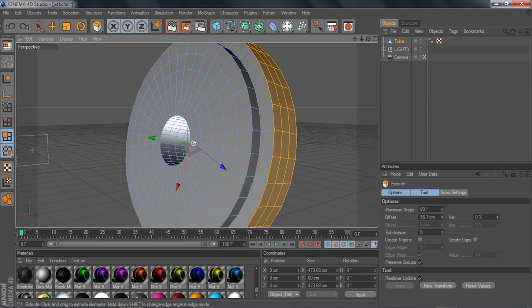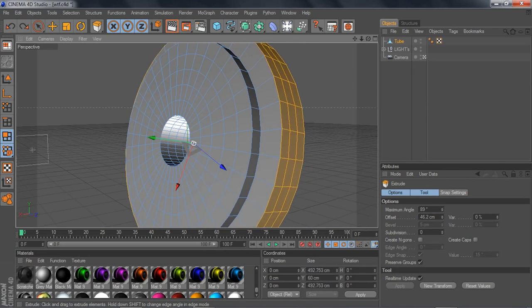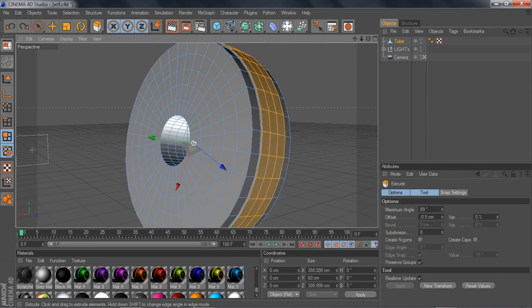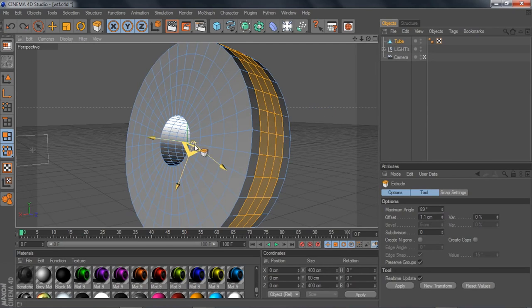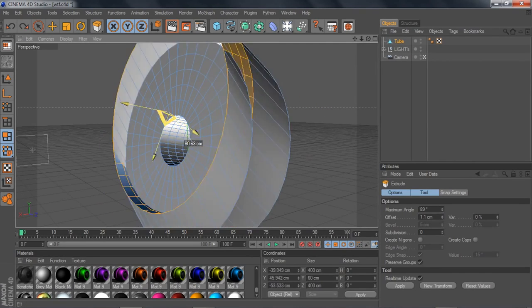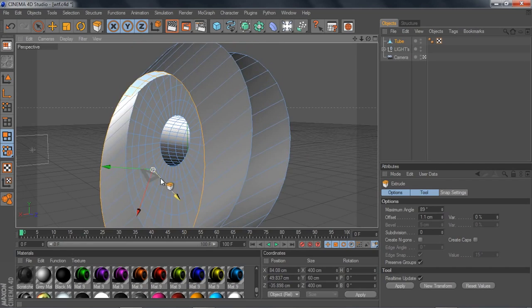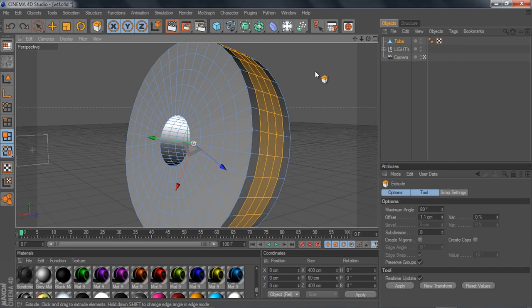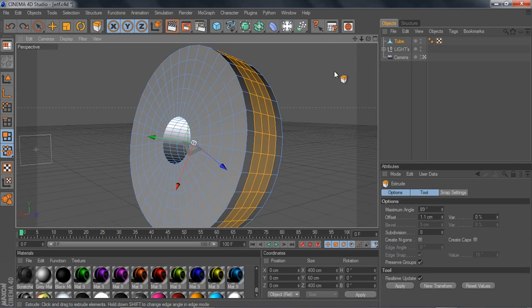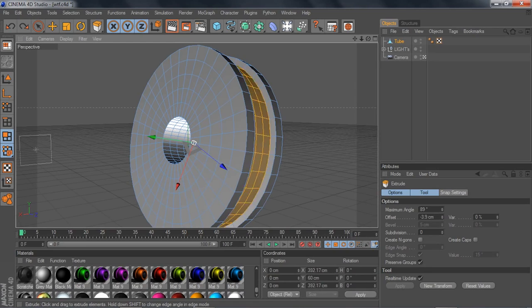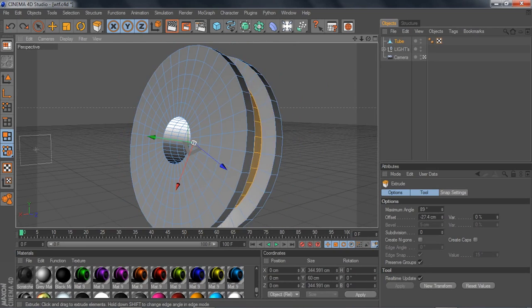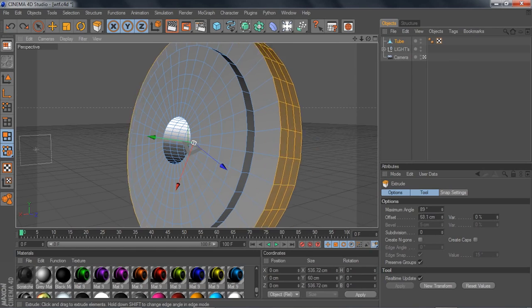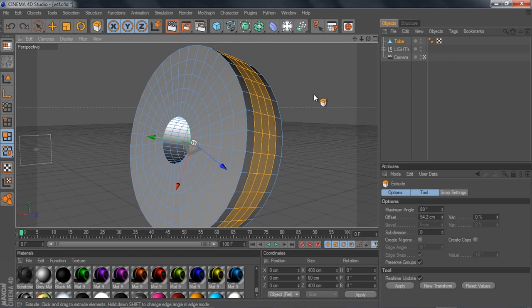When you go to extrude, what this does is pull whatever is selected outward. One important thing: don't use the on-screen handle arrows for this — just click outside the model and left-click drag your mouse. Dragging right pulls it out, dragging left pushes it in.